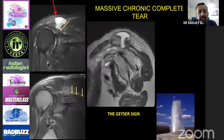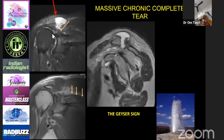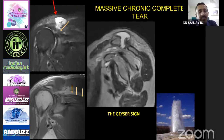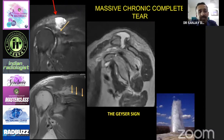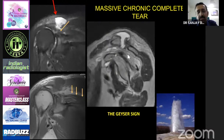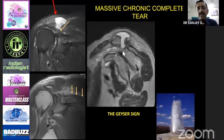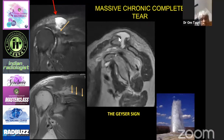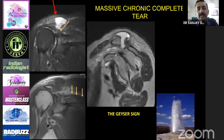With chronic complete tears of the supraspinatus, the humerus shifts upward — superior migration — which constantly irritates the acromioclavicular joint, leading to diastasis or dislocation. The fluid in the subacromial bursa tracks out and forms a subcutaneous cystic swelling overlying the AC joint — this is called the geyser sign. Whenever you see a subcutaneous swelling overlying the acromioclavicular joint, always look for a tear in the supraspinatus tendon.